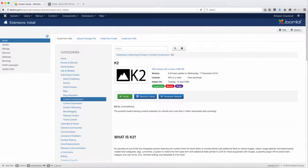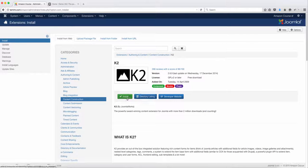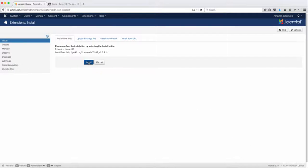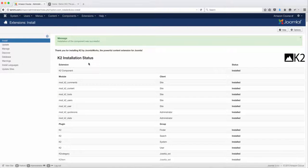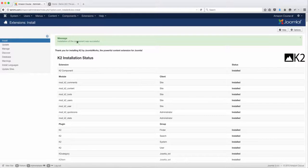You want to click on this and then you want to click on install, click on install again. Okay, so the K2 component has been successfully installed.